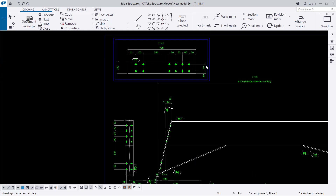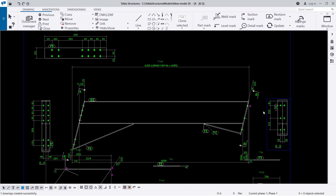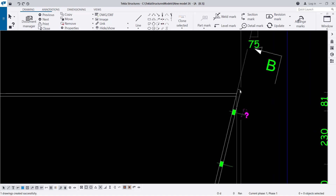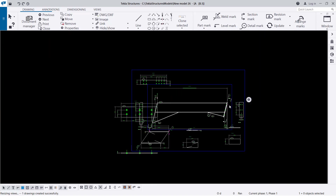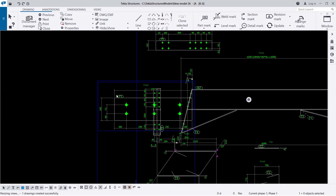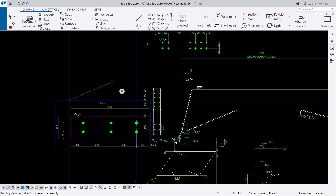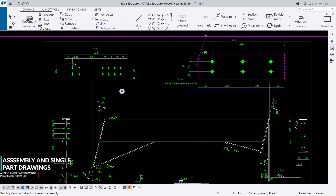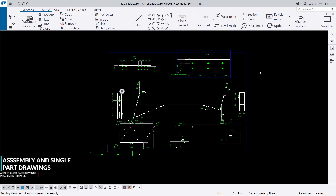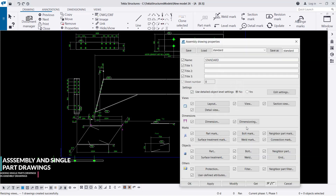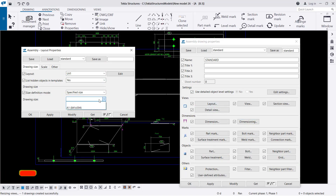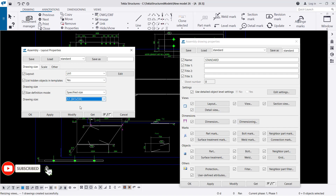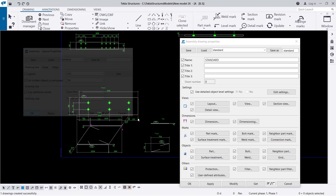We have that detail added. We need another one from this end, which we can select with a left-click, then right-click and come to Create Single Part — that will be created automatically. We select it, drag it, and place it somewhere here. Though our layout tends to be smaller, we can modify that, apply, and give it an OK.